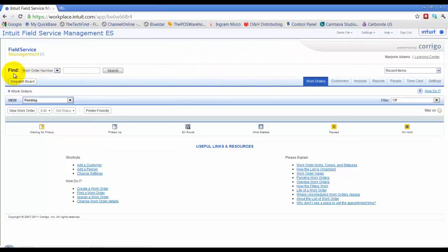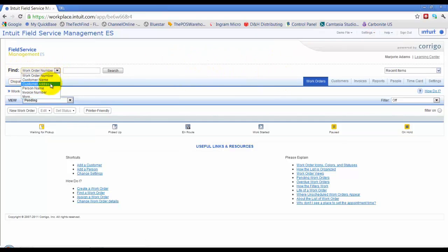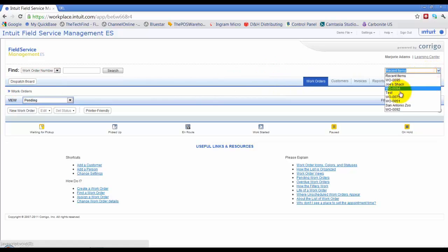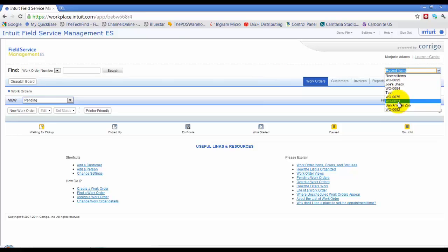Now we're going to go over here. You can see we have a find. You can find by work order, person's name, address, and search by those. You also have your most recent items that you've dealt with over here.